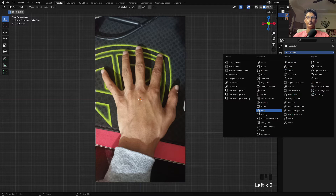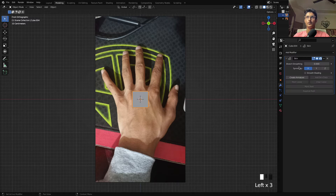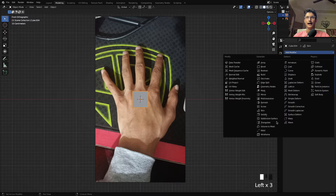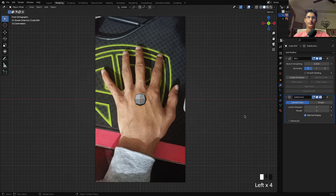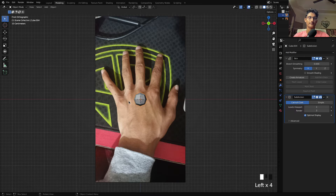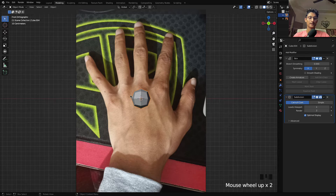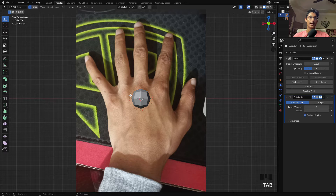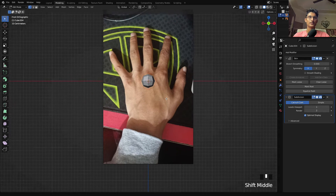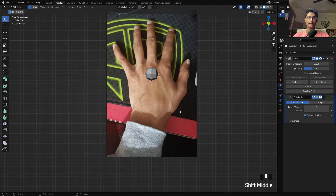Let me bring back the reference image. Select the vertex we created, go to the modifier, add a Skin modifier, then add a Subdivision modifier. Make sure you are in this sequence. After this go to edit mode and now we just have to follow the reference image.